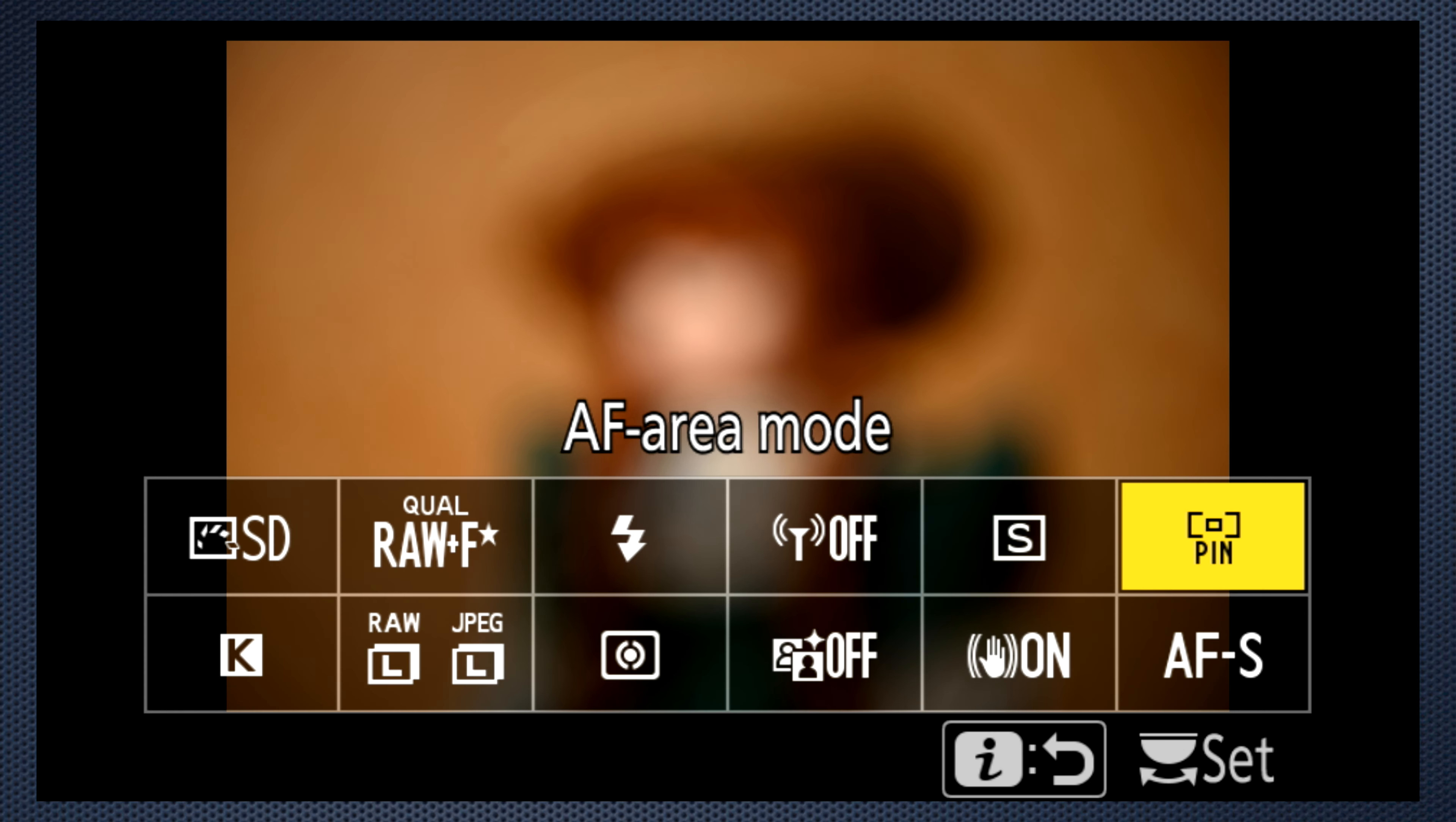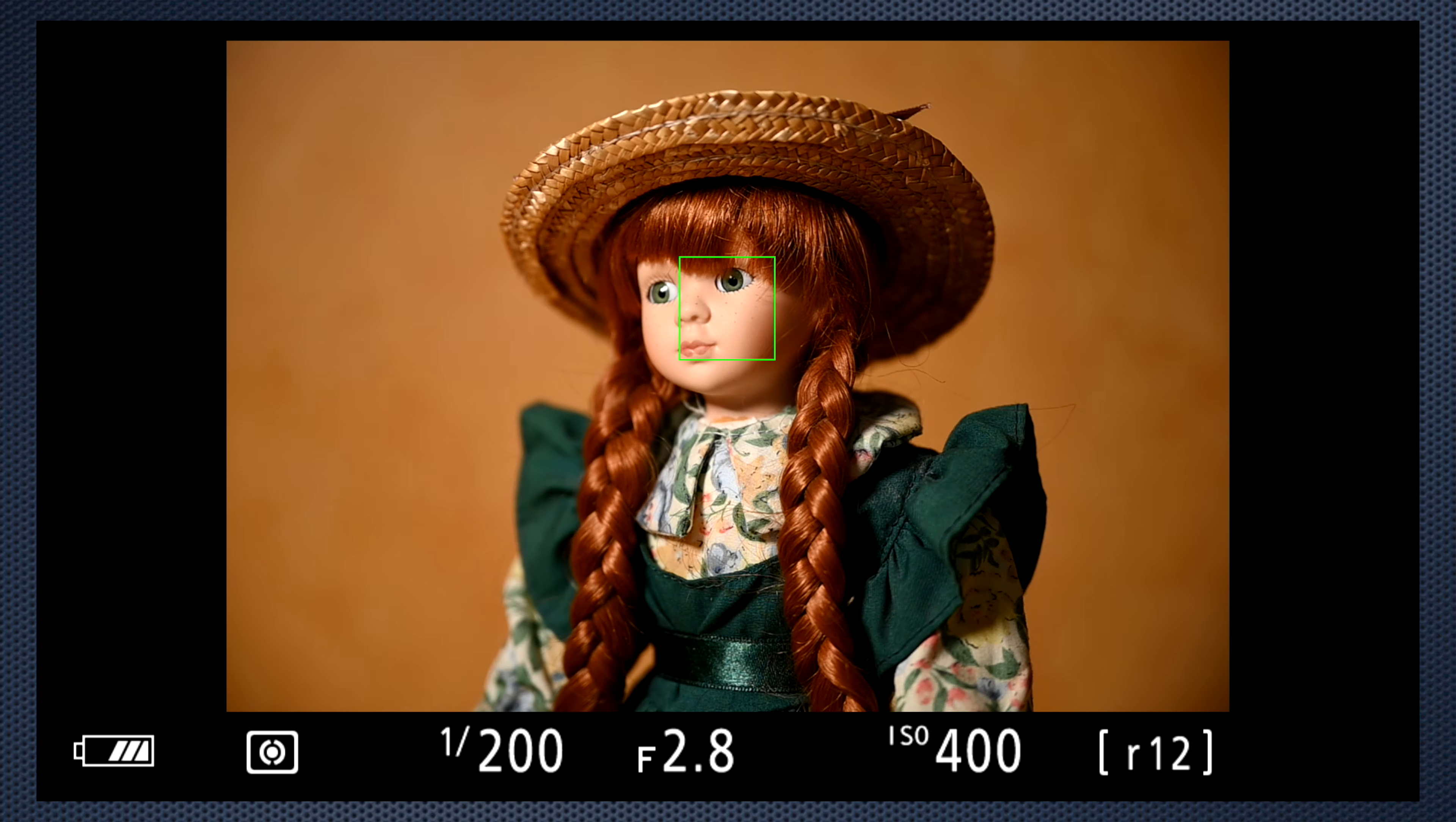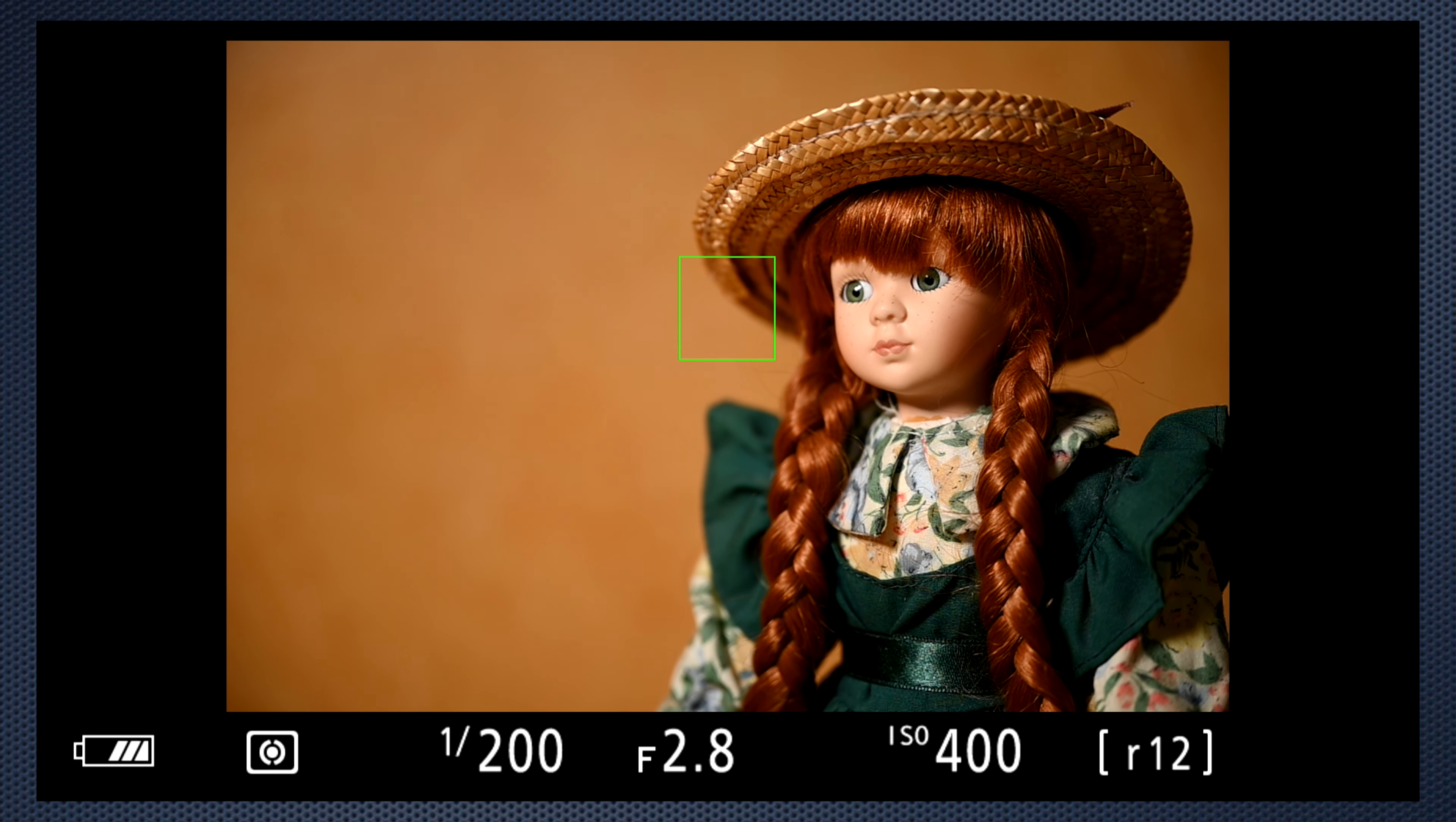My preferred setting is single autofocus with single point AF or wide area small and mostly I leave the point in the center, soft press to focus, hold the soft press to compose the image, and snap when I've got the shot.